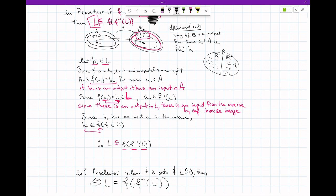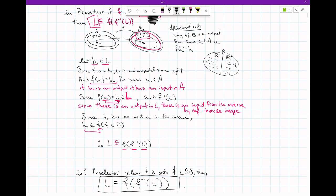Now that I've done both parts, we can draw this conclusion: when F is onto and L is a subset of B, then L equals F enacted on F-inverse of L. These two things are exactly equal. It is an if-and-only-if here. I proved this is true by doing element chasing — proving the subset in one direction and then in the other. Now I know those two sets are exactly equal to one another.